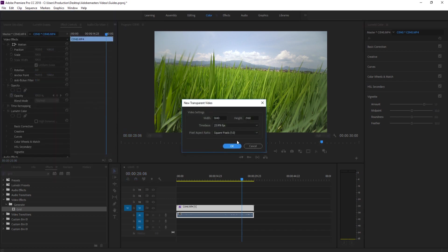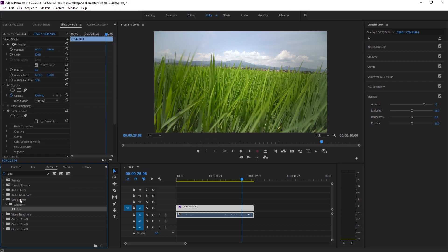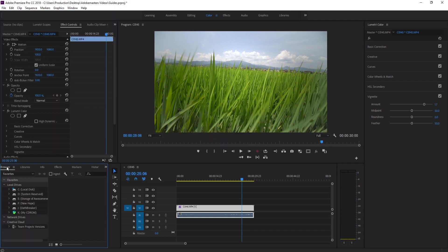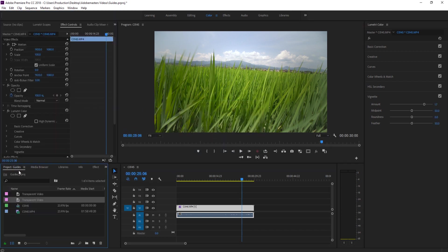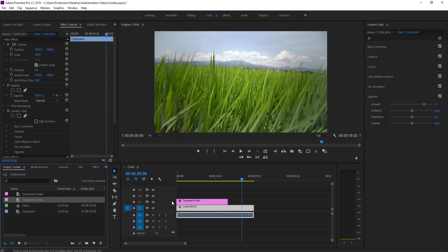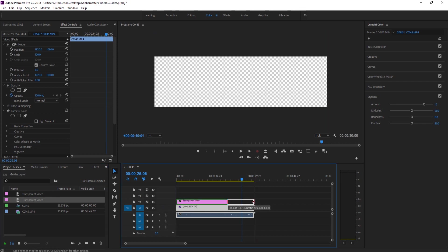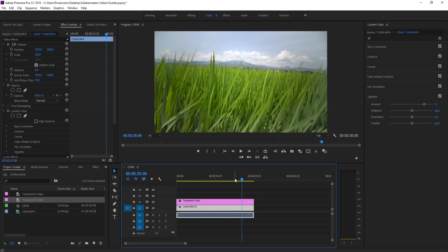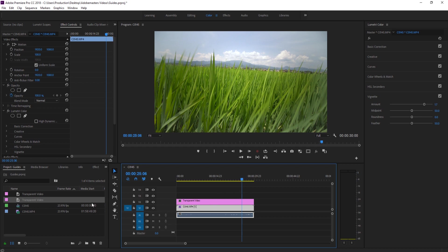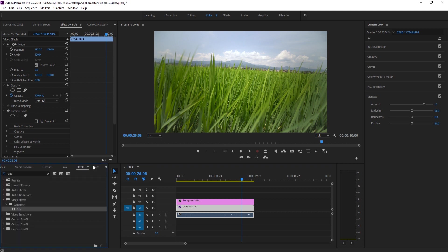Click OK and then it'll appear over in our project. Grab that transparent video and then just drag it out across the timeline. Transparent video is just that - it's a video that's completely and totally transparent.